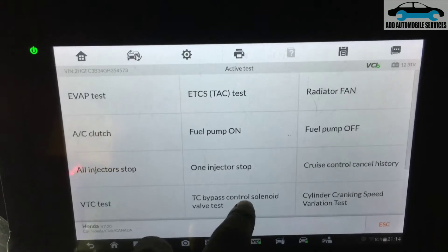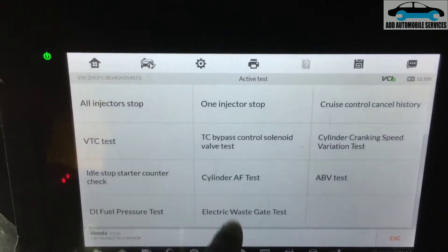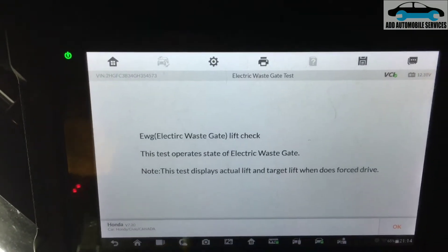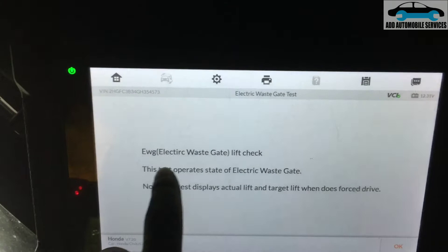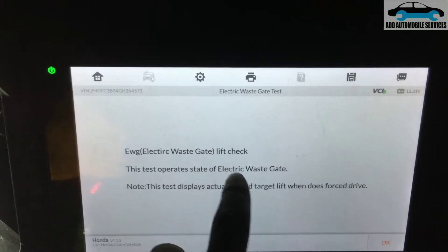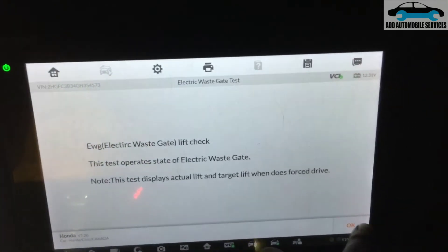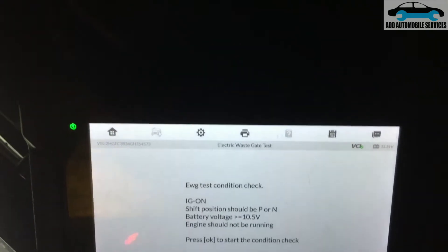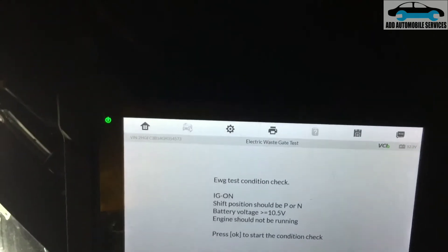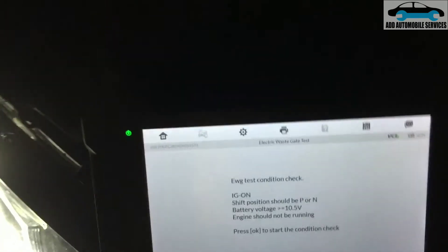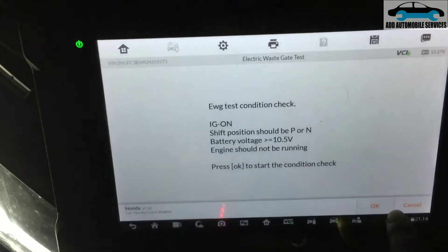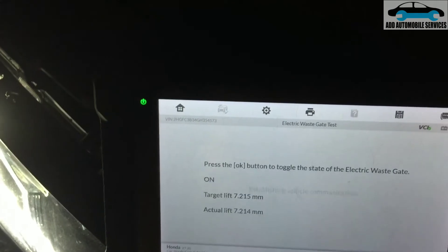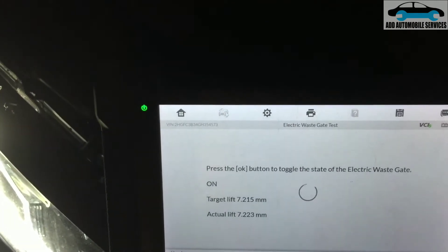Select the wastegate test. When you select the wastegate test and click OK, it comes in two states: when it is ON and when it is OFF.